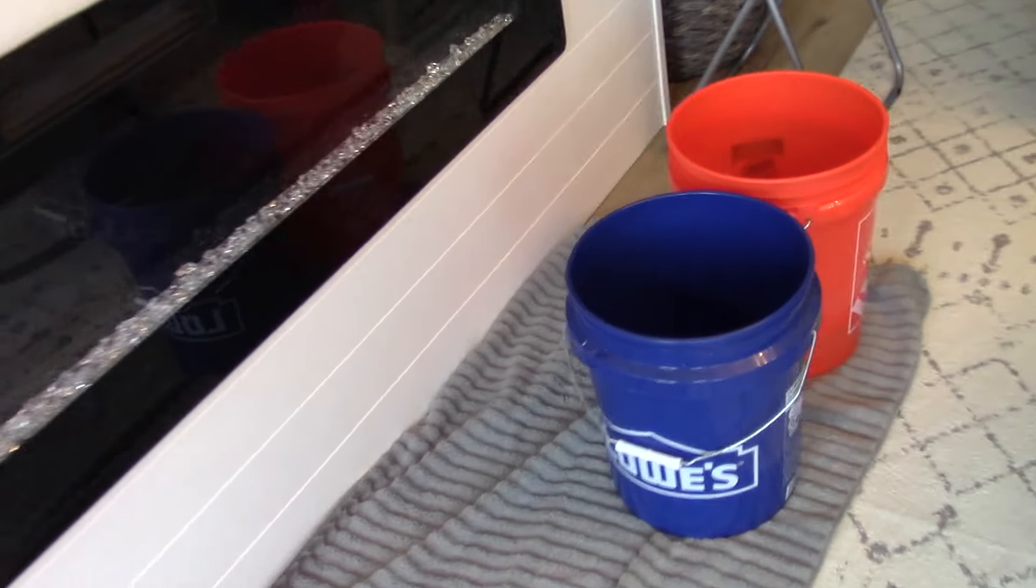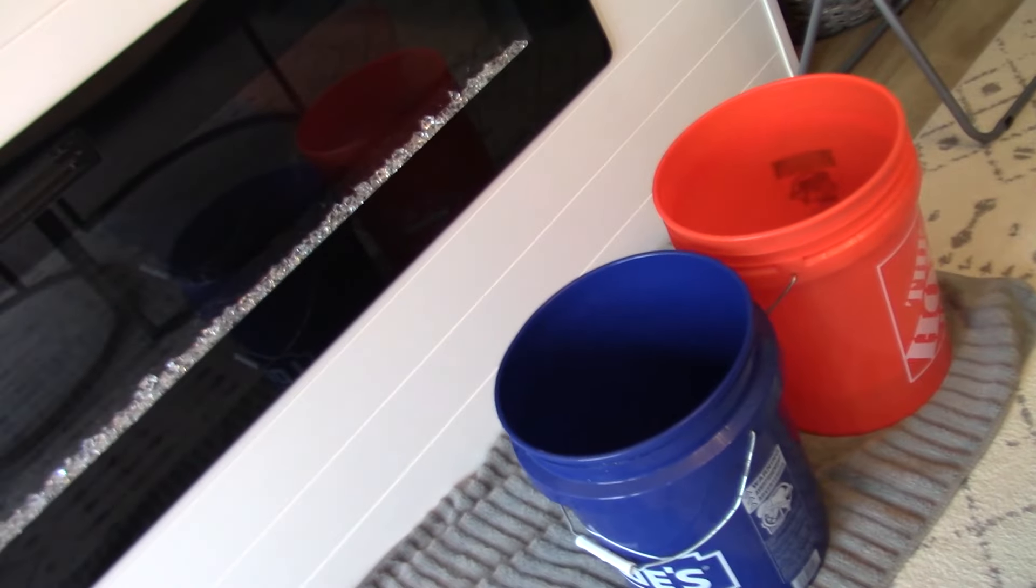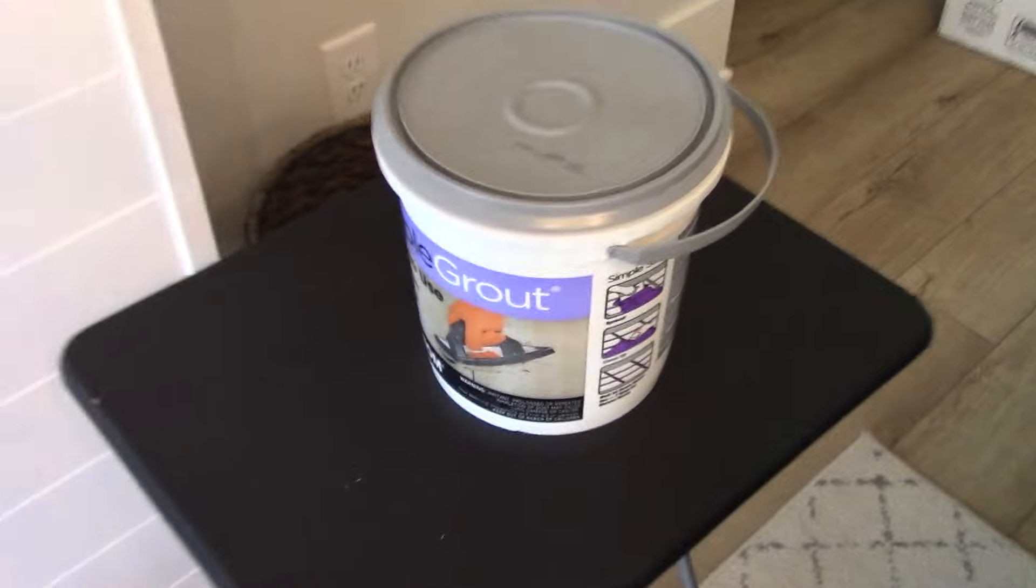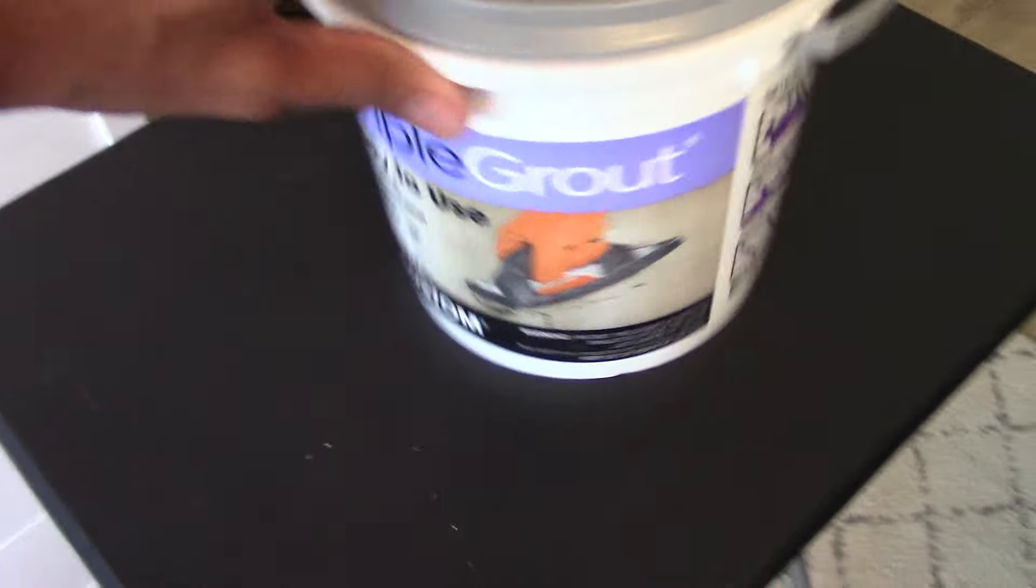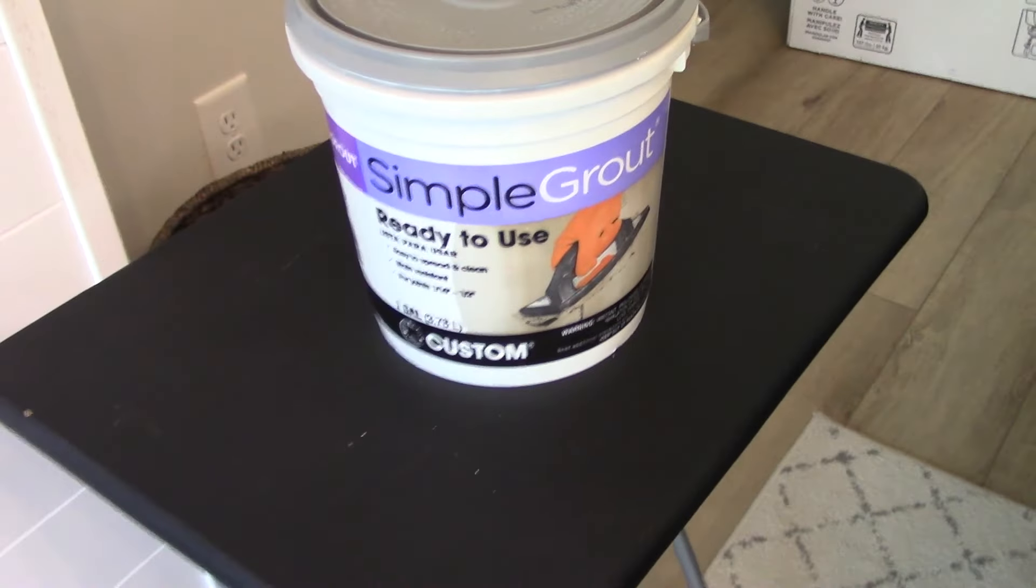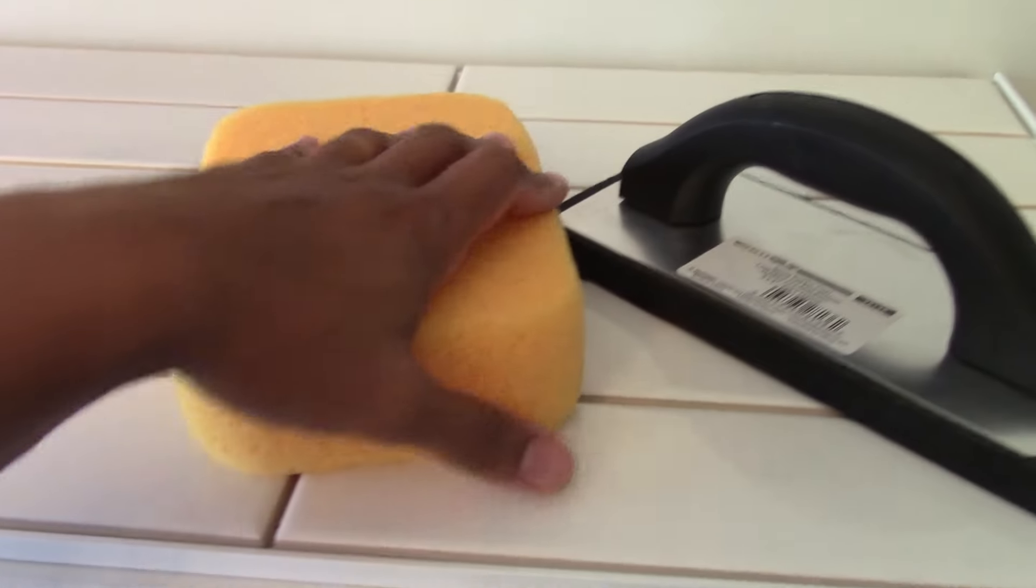Step one: use the two bucket method - use a clean bucket and a dirty bucket of water. I'll go into detail a little bit later in the video on what I do there. Make sure you have your pre-mixed grout. I'm using Simple Grout as a brand, but I don't really have a preference - use what you want. Have the grout sponge, the grout float, and let's get this rolling.